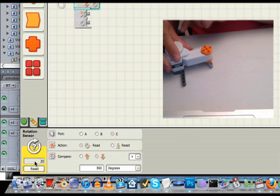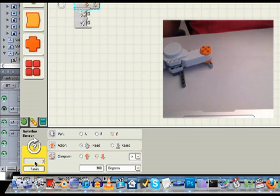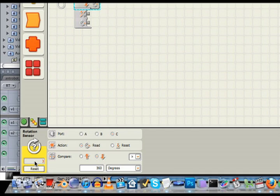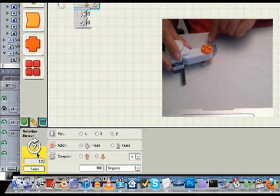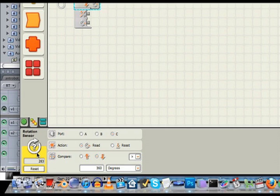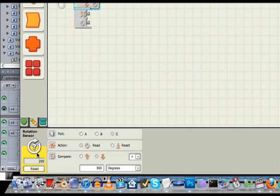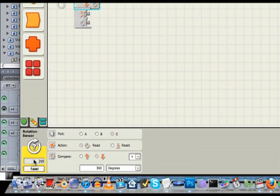I position the motor in some state and I can click reset, which zeroes the reading. Then I could rotate my motor a certain amount, and then I can check this window to see how many degrees it has rotated.